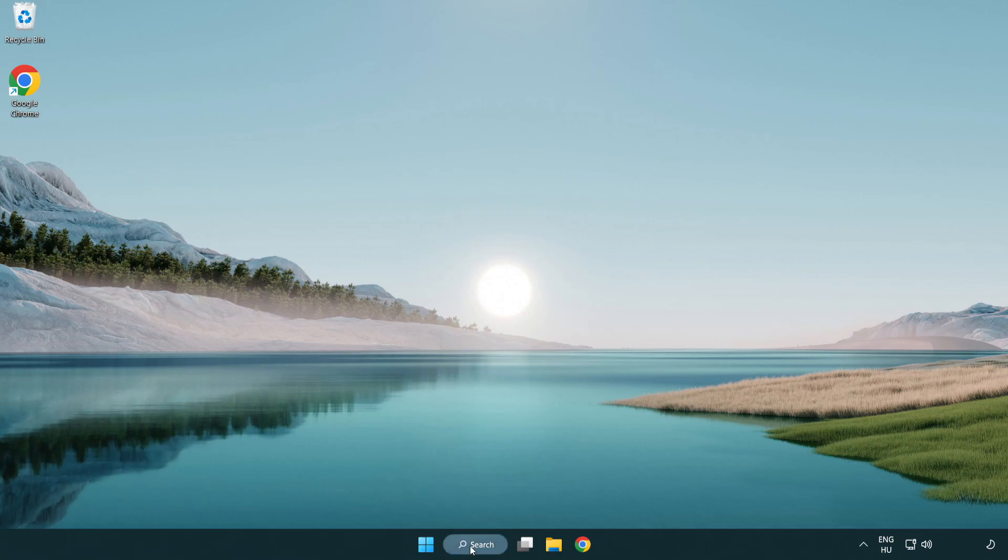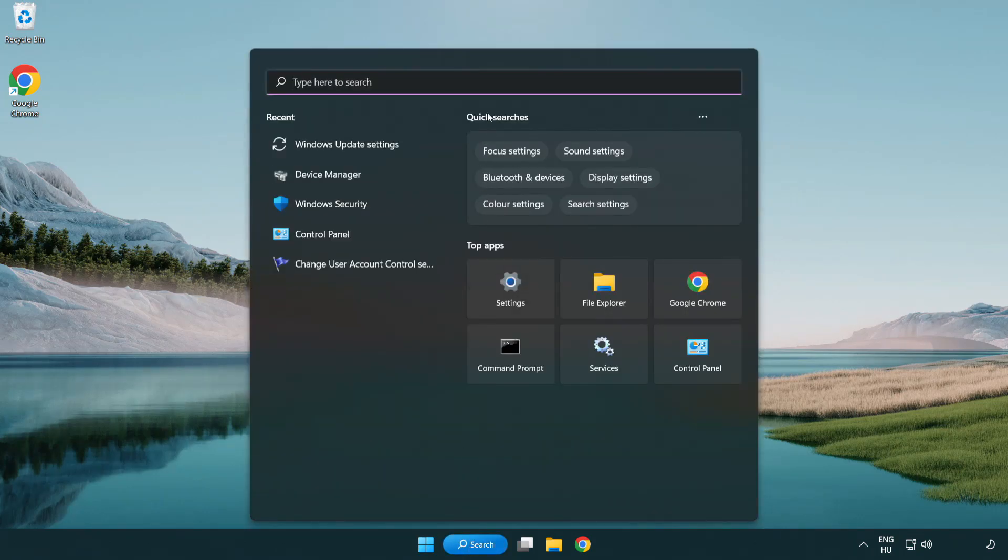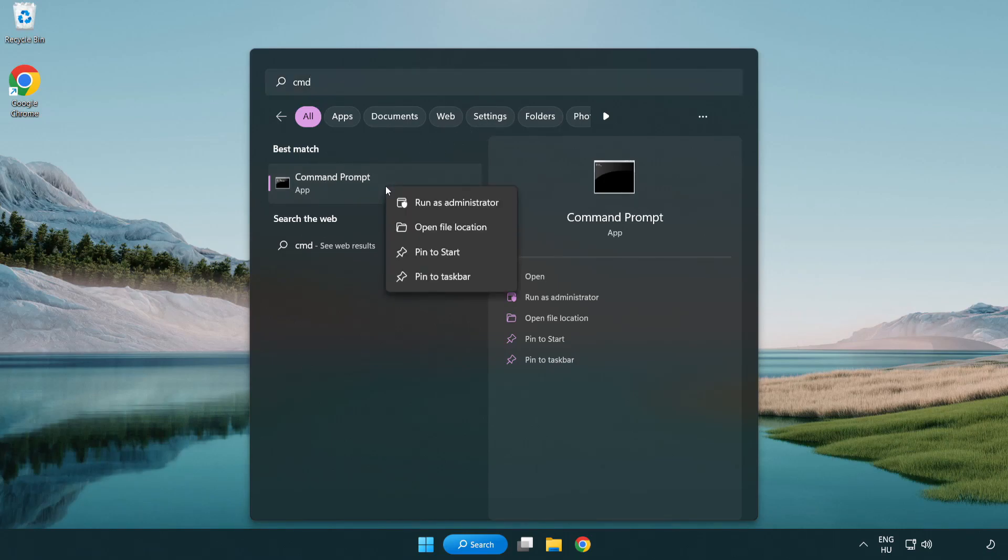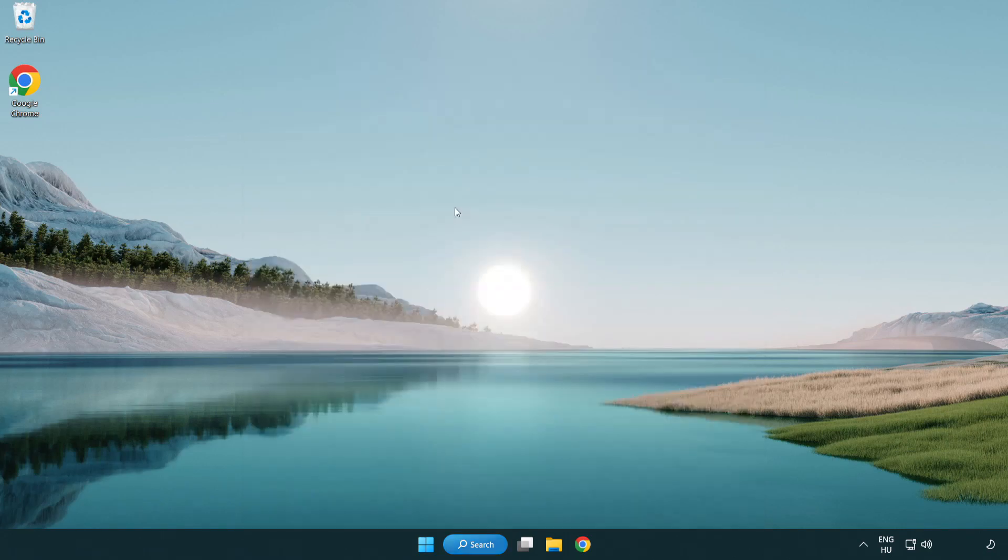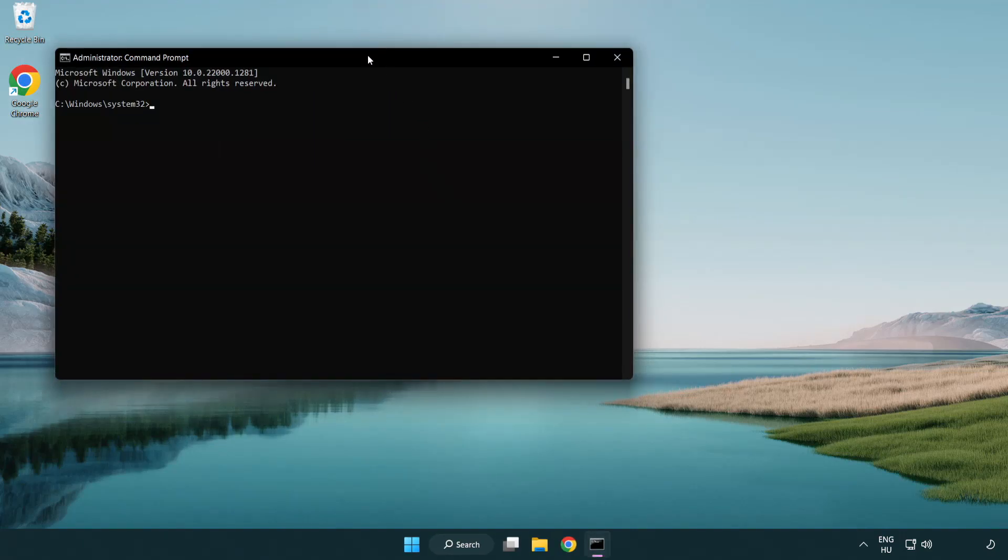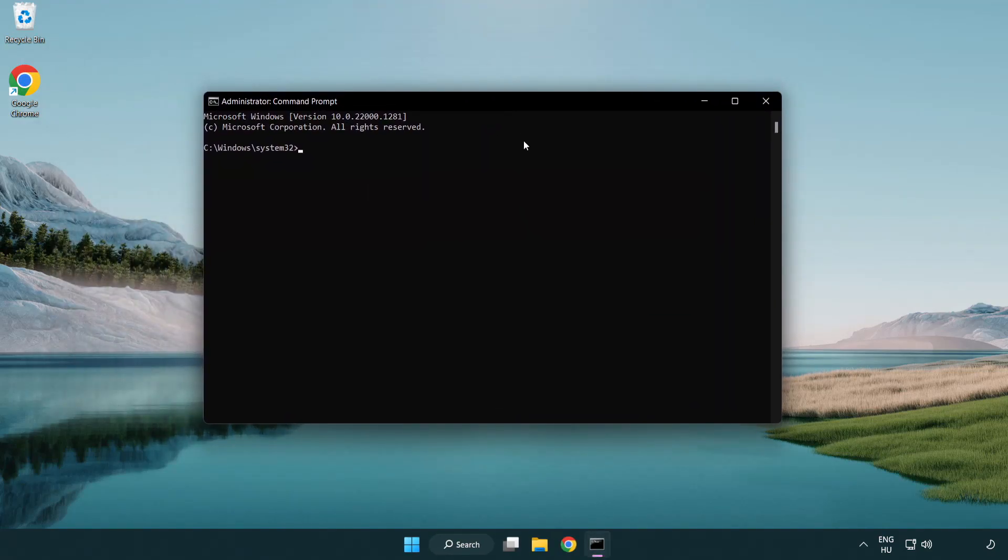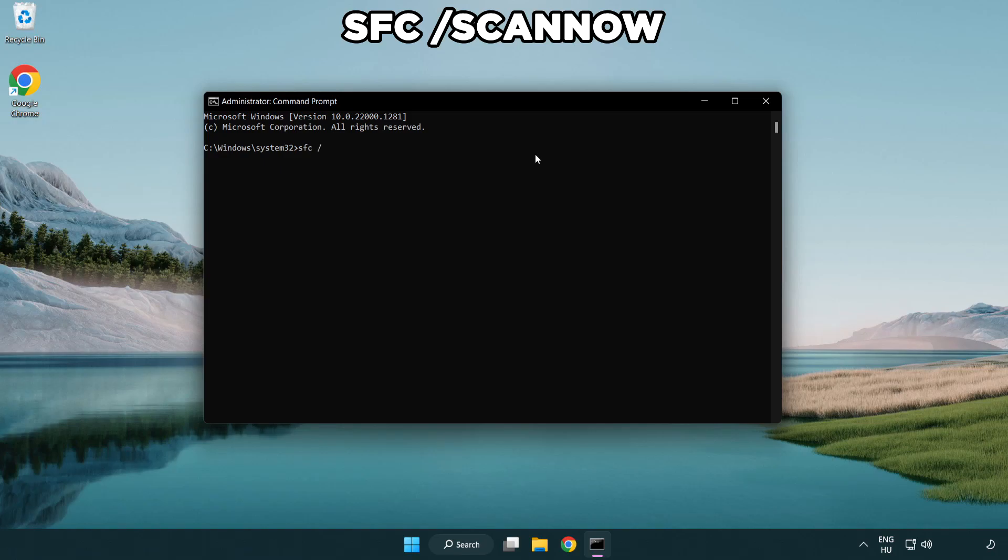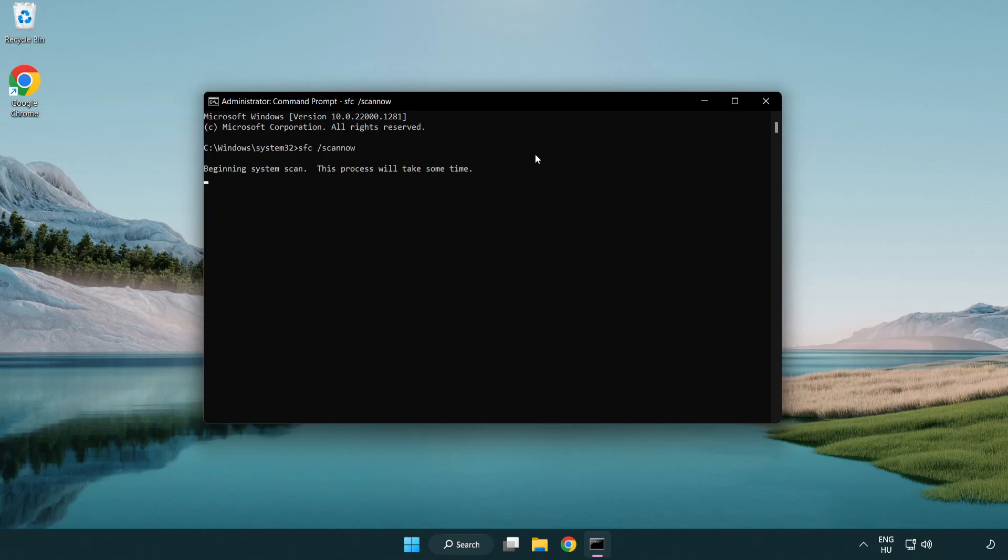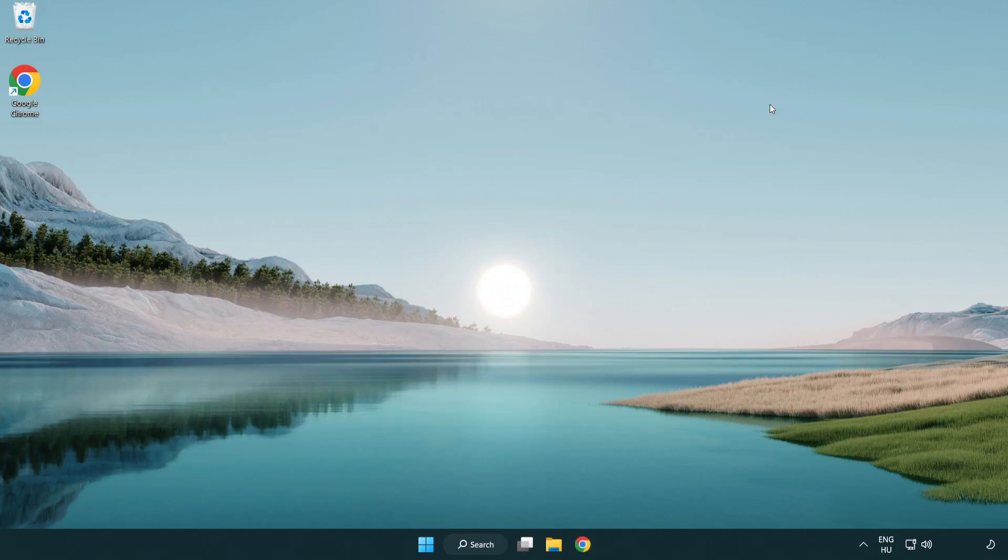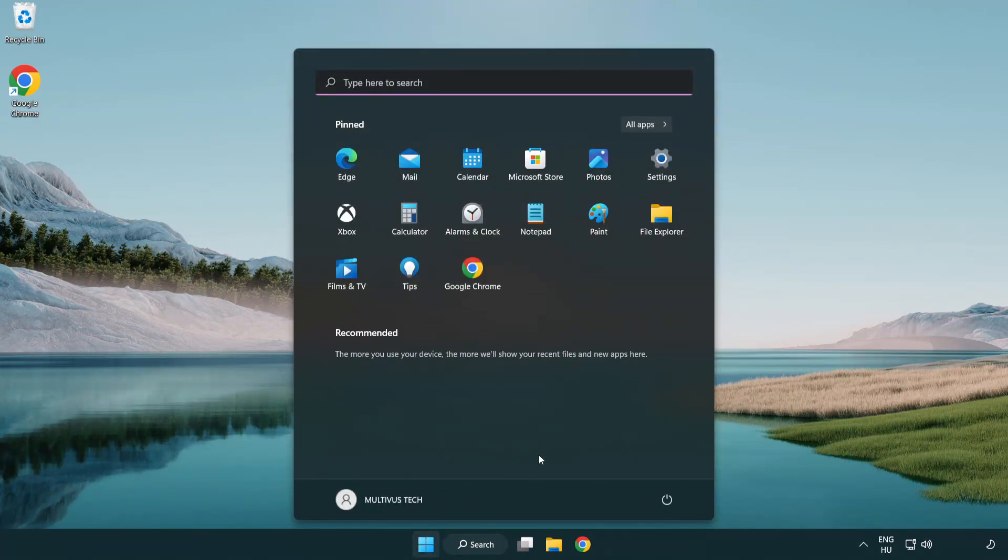Click search bar and type CMD. Right click command prompt and click run as administrator. Type SFC scan now. Wait. After completed close window. And restart your PC.